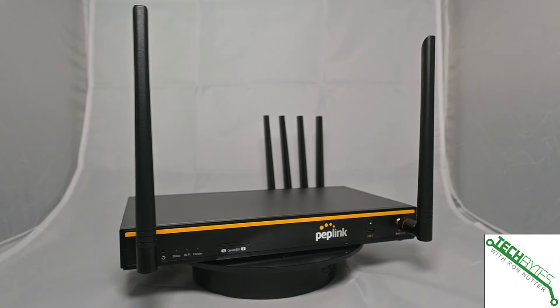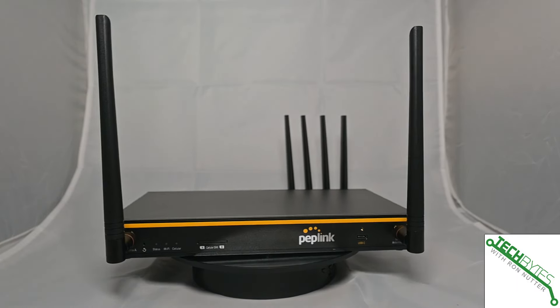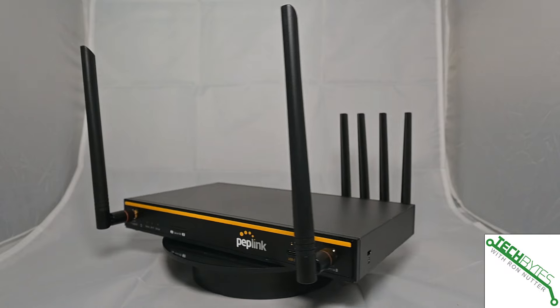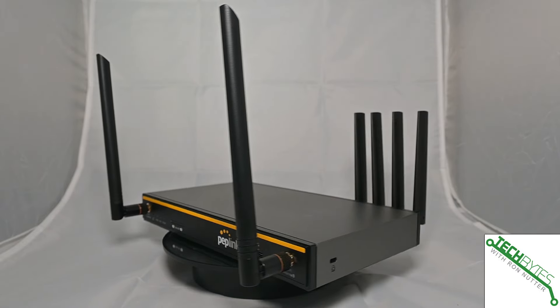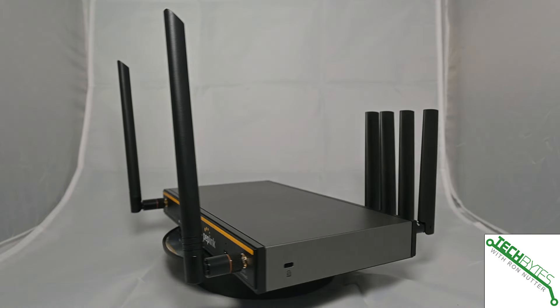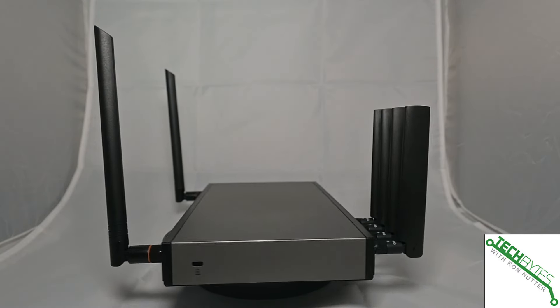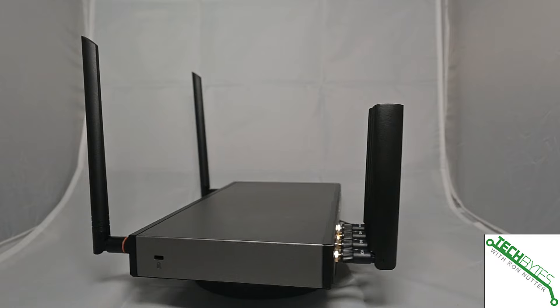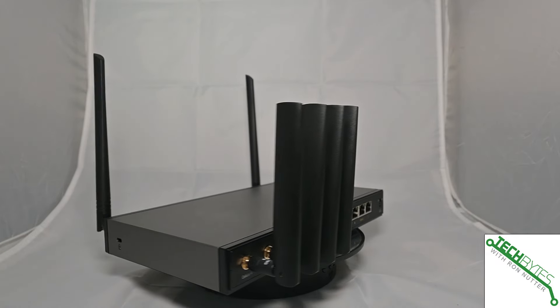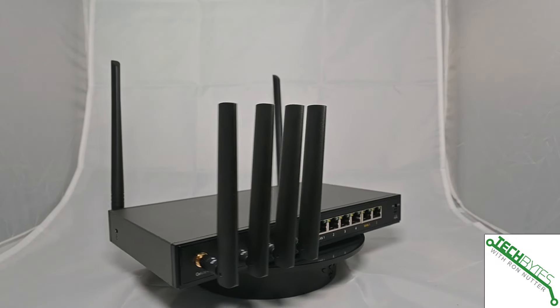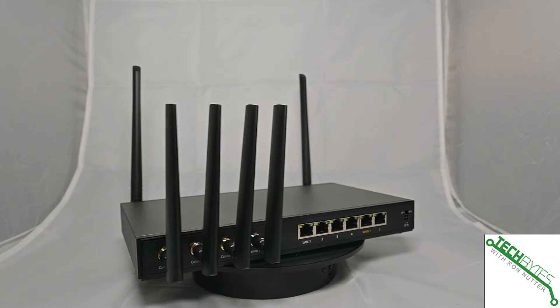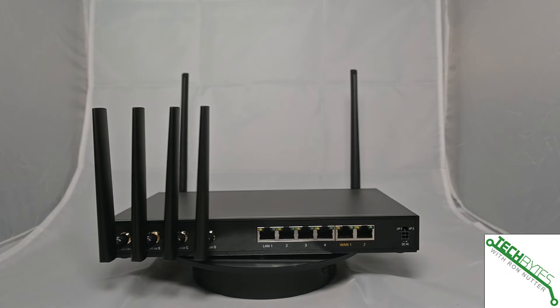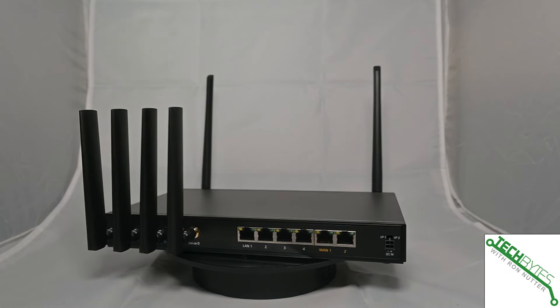This is where the 5G takes it to the next level and it can actually automate a lot of this for you. It has two RJ45 WAN ports, so you've got options right there to have a second connection ready.